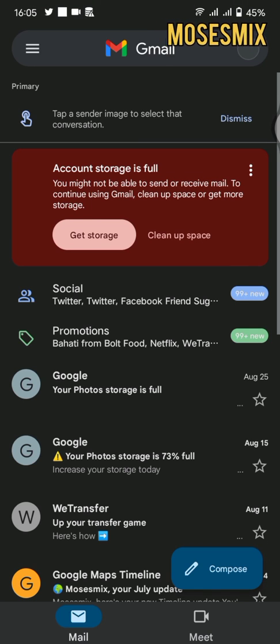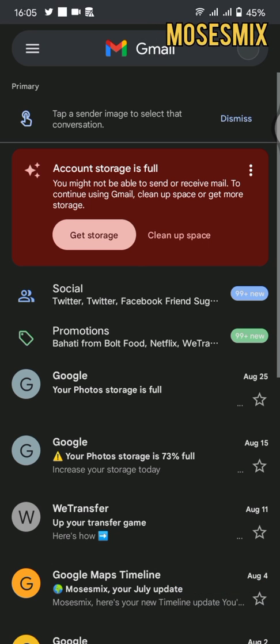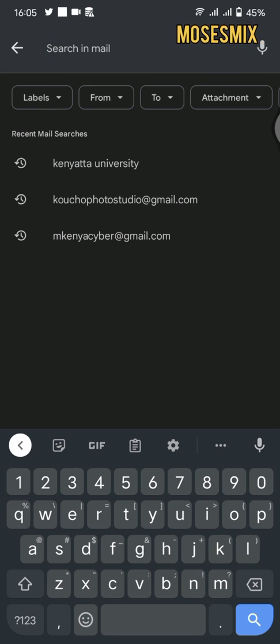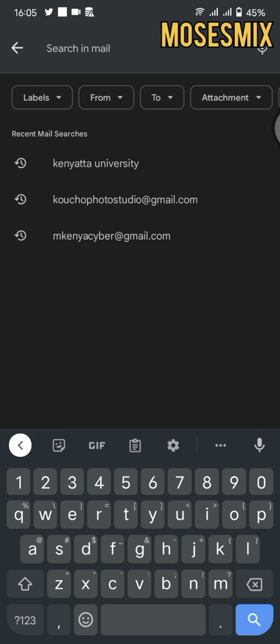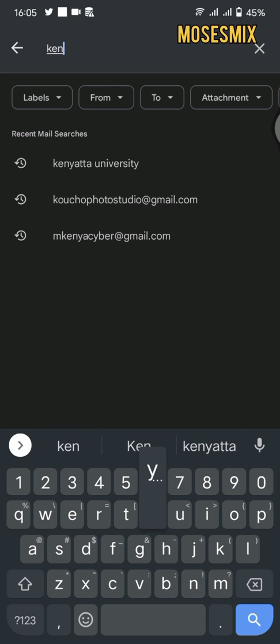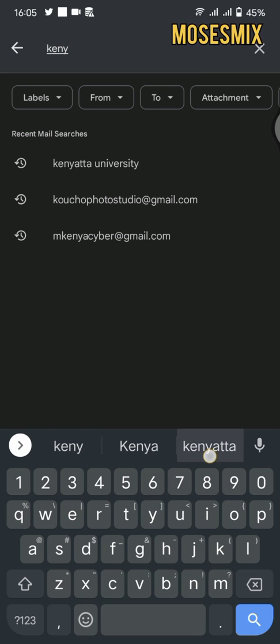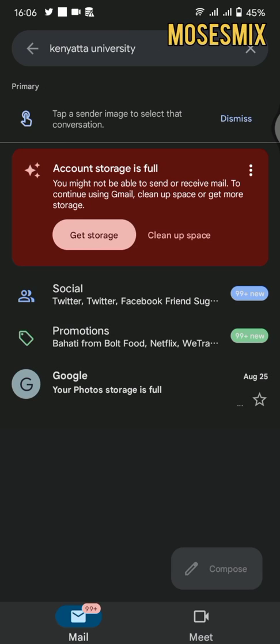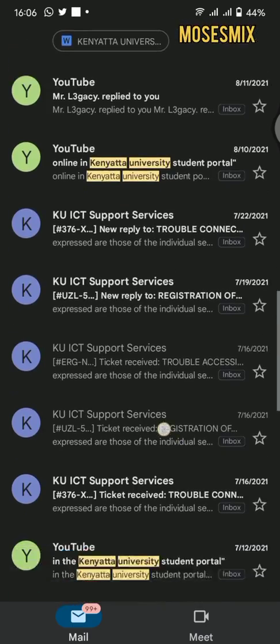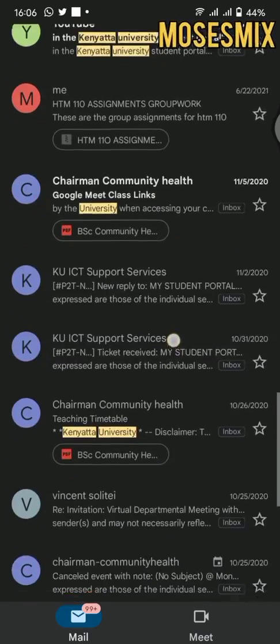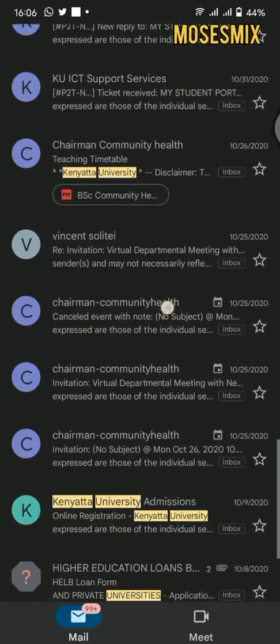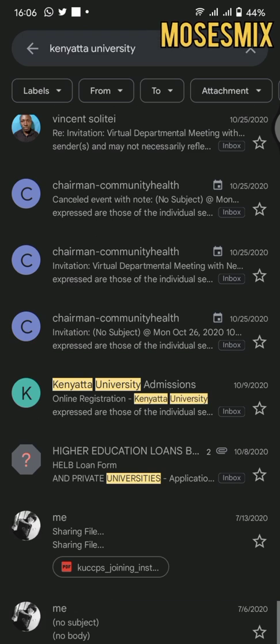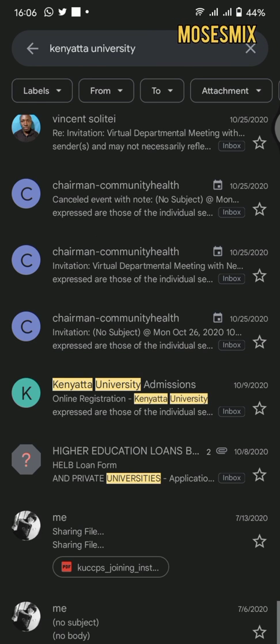You'll search Kenyatta University admissions. After searching, give it a minute to load, then scroll down until you reach the place where it has been written Kenyatta University admissions, then click on it to open it.